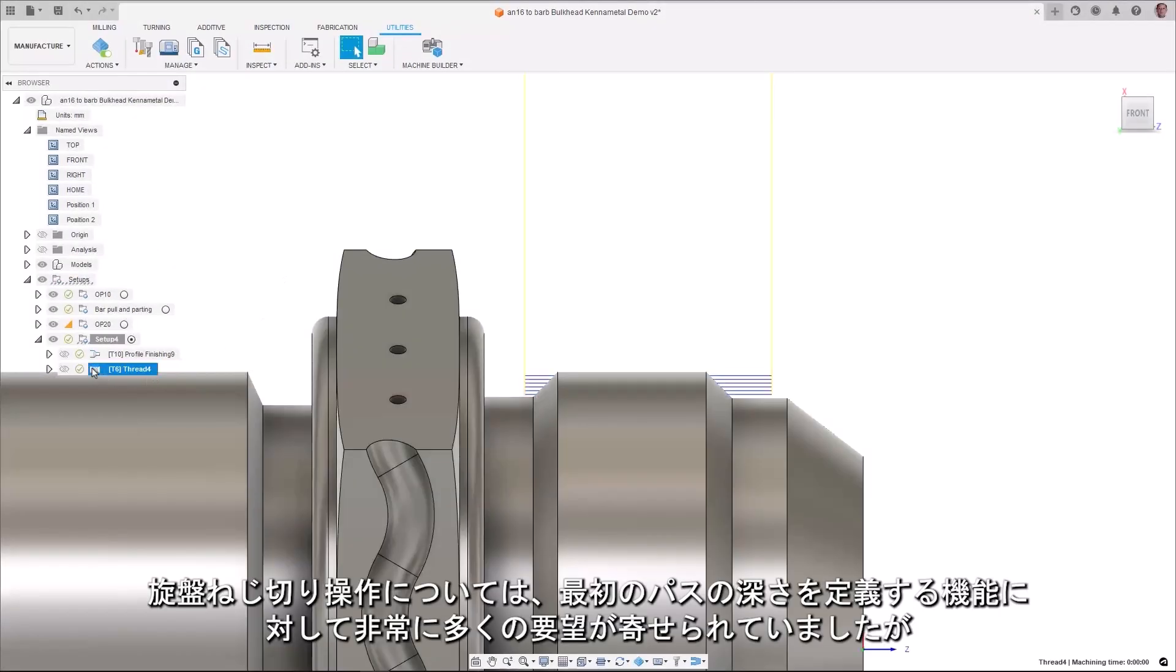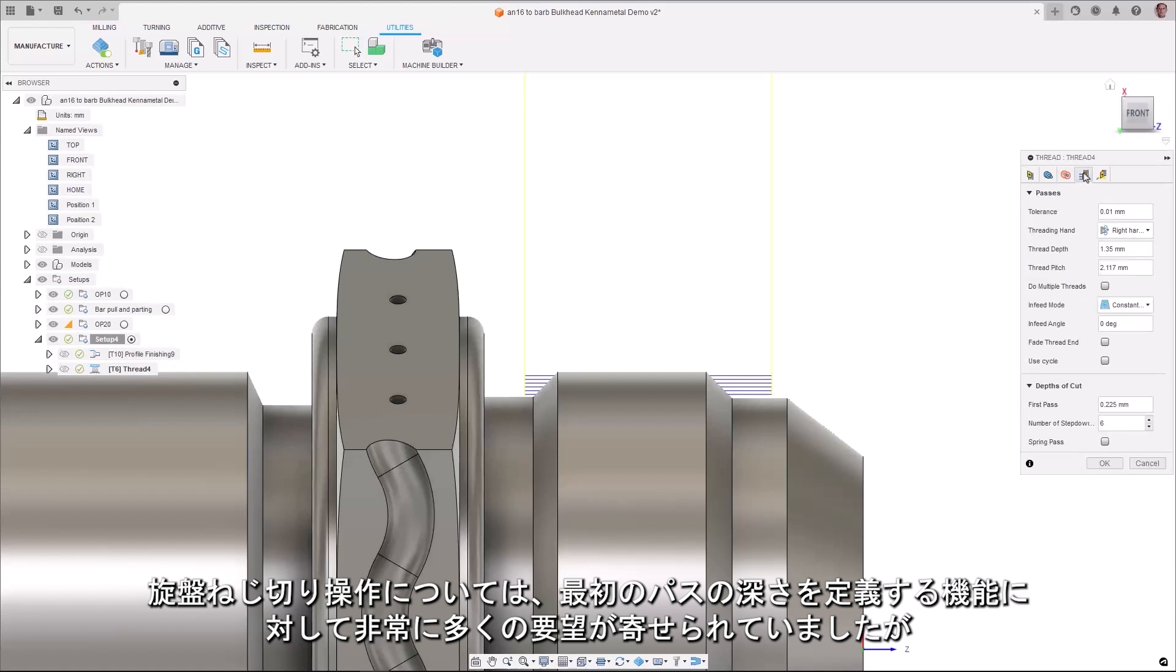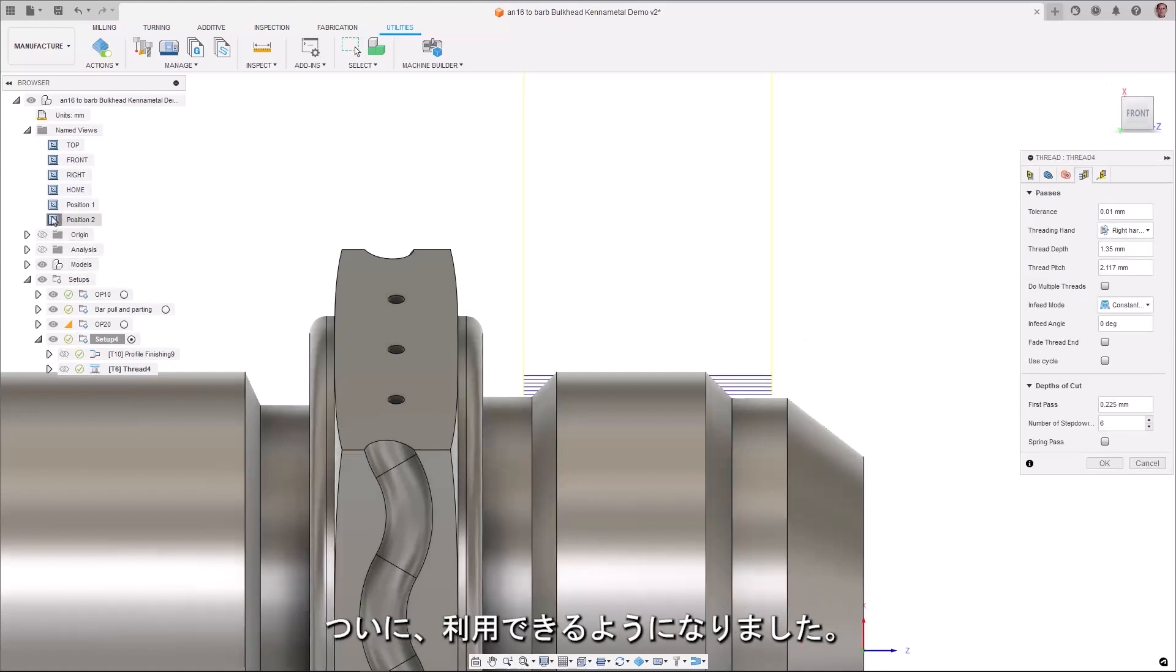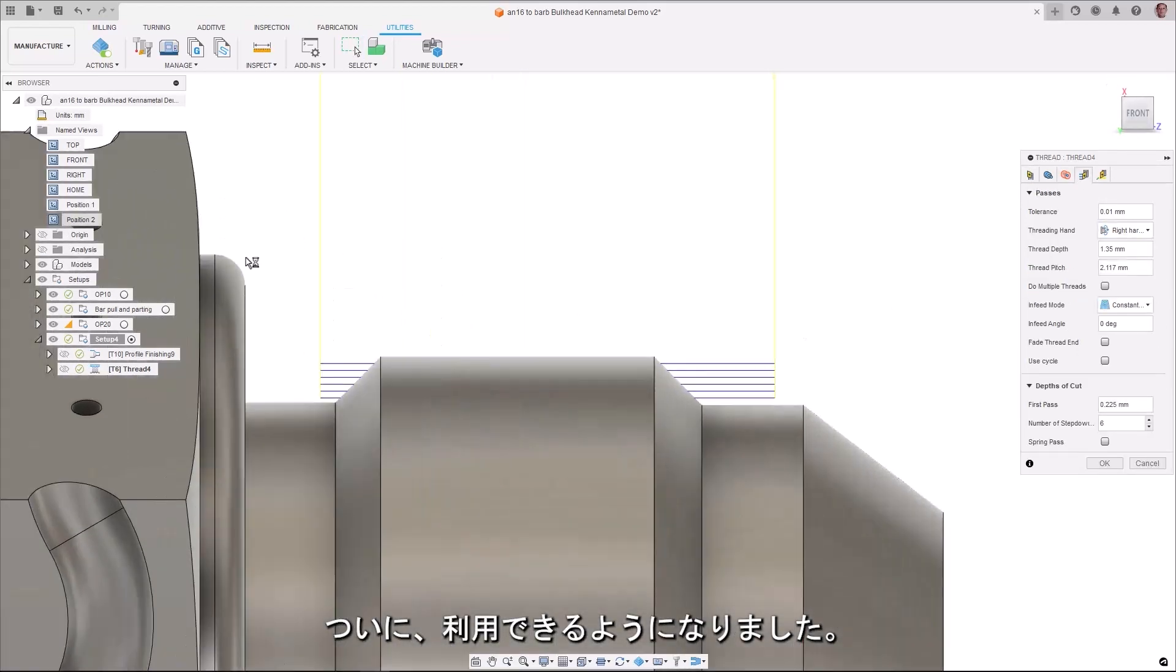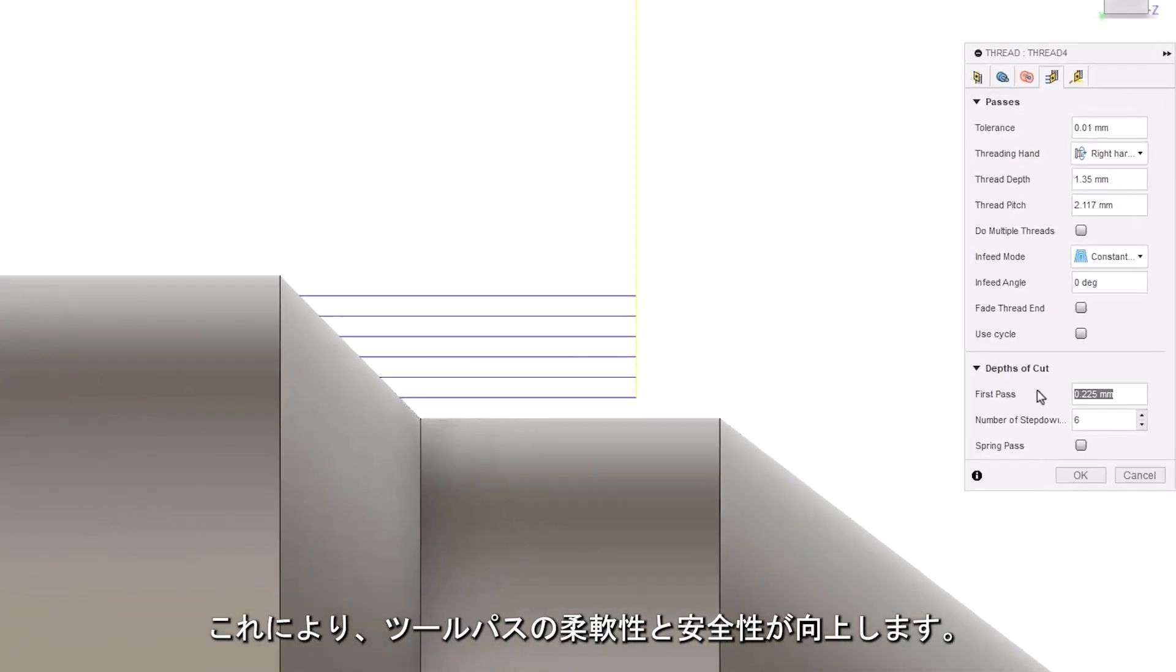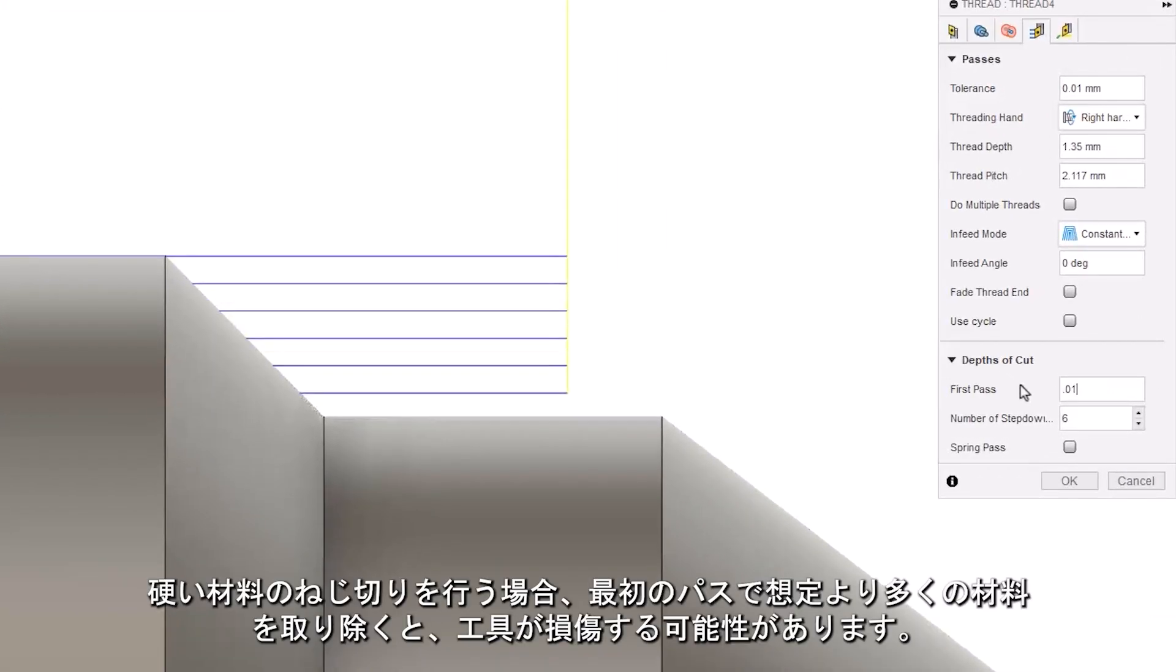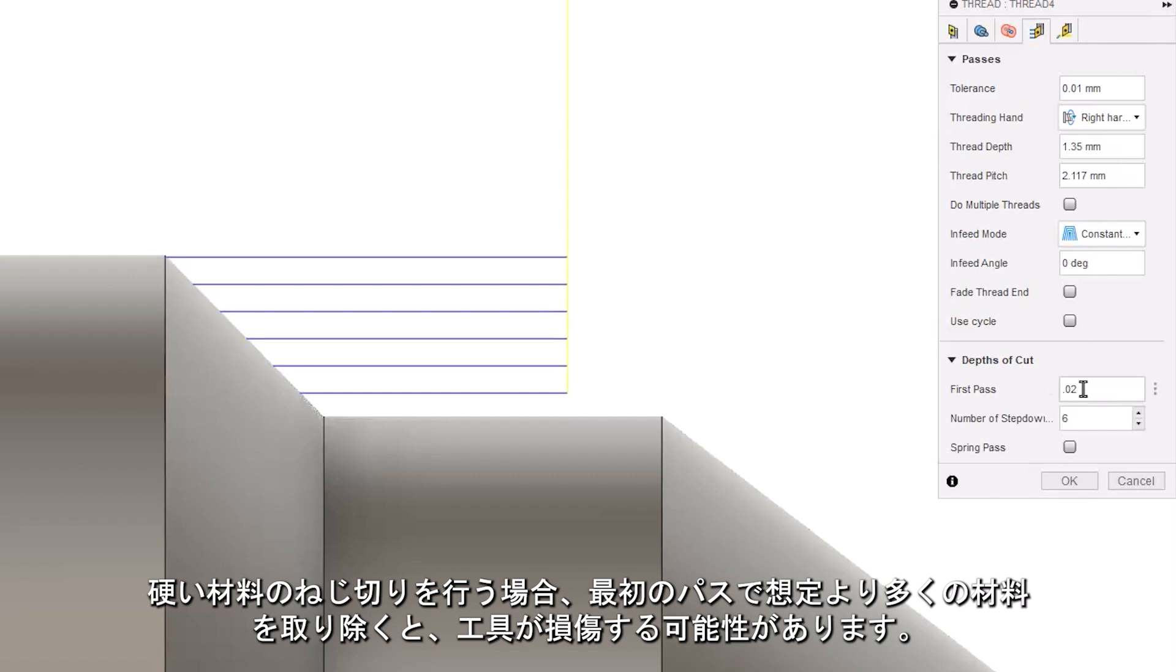A highly requested improvement to threading operations in turning is the ability to define the depth of the first pass and it's now available. This increases toolpath flexibility and safety. For example, when threading harder materials where a larger than desired amount of material being removed on the first pass can damage the tool.